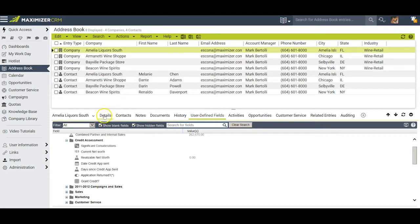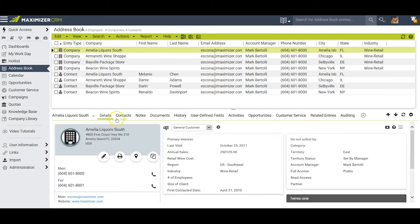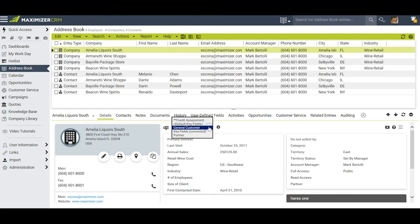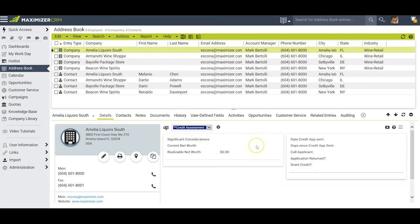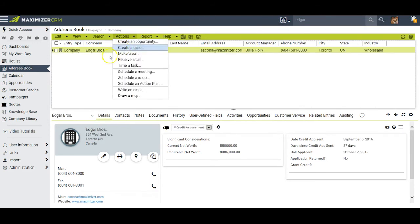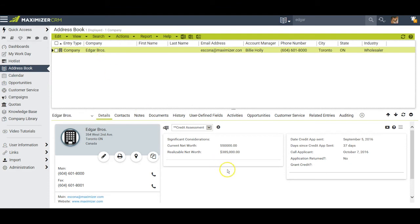I did two things to make this easier. The first thing I did was under details I created a key field list that I called credit assessment and put all of these particular factors in place. The second thing I did was took a company called Edgar Brothers and filled out some of these fields so you could see how it works.